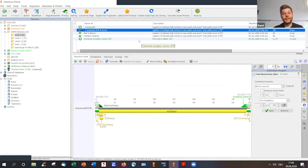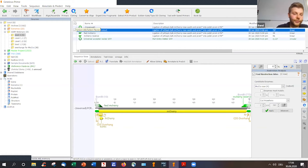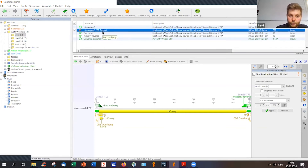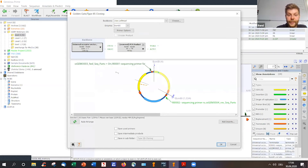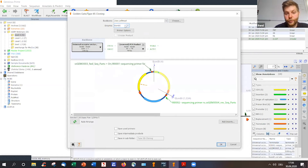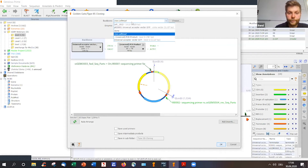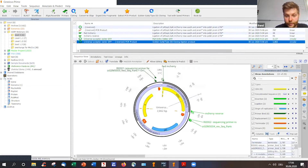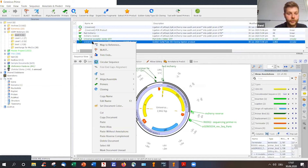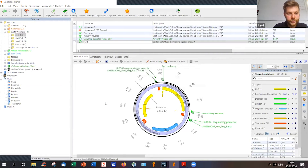Geneious has a very useful golden gate assembly tool. I mark the PCR product, mark the acceptor vector or level zero plasmid, click on 'Cloning > Golden Gate Assembly,' and Geneious recognizes everything on its own. You can choose the different enzymes; for level zero I use BsmBI. Click OK and everything else is done by Geneious. Now my insert is in the level zero plasmid and I just edit the name — 'level zero mCherry' — and we can use that for further assemblies.